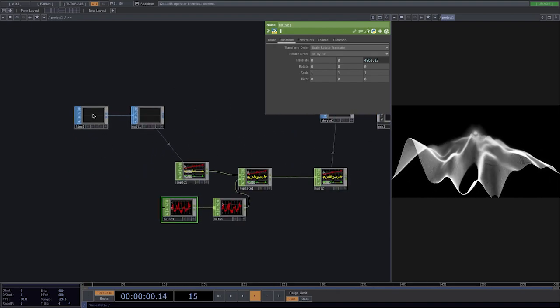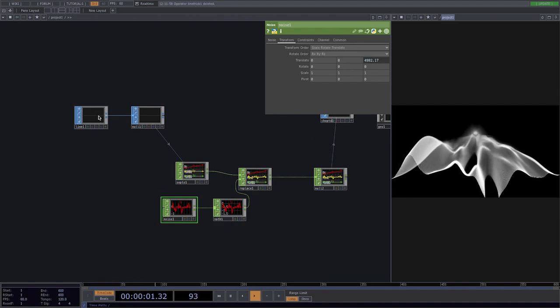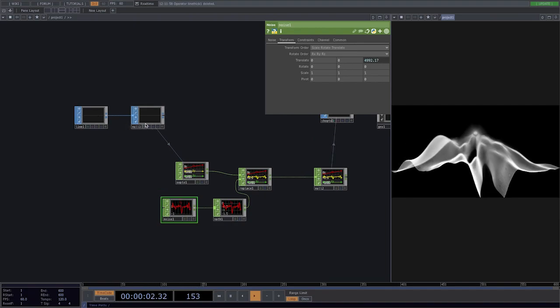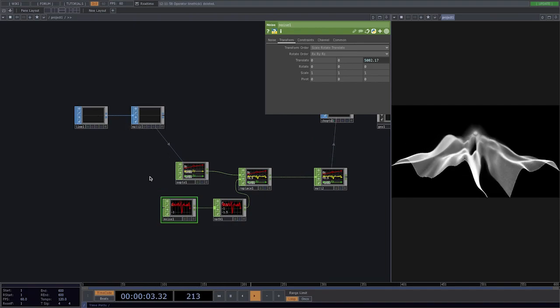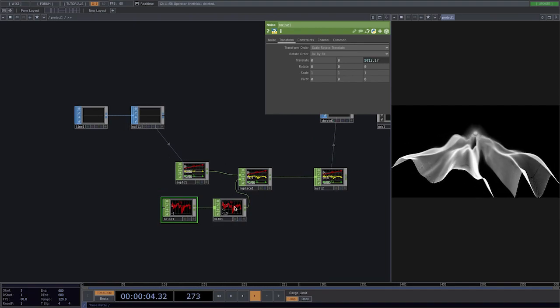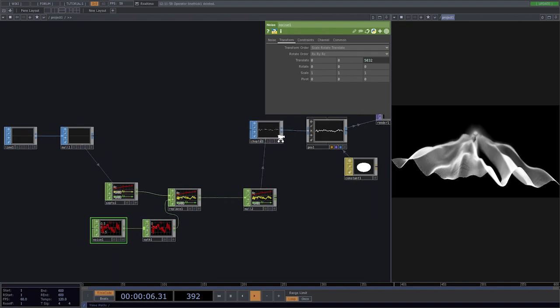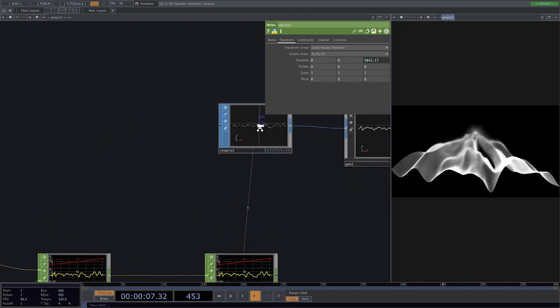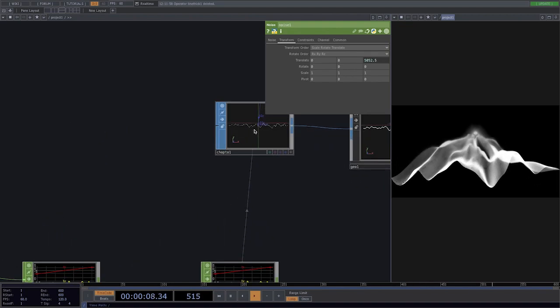So the main idea is we're going to create a simple line, pass it to chop so we're able to deform the y-axis to get a noisy line.